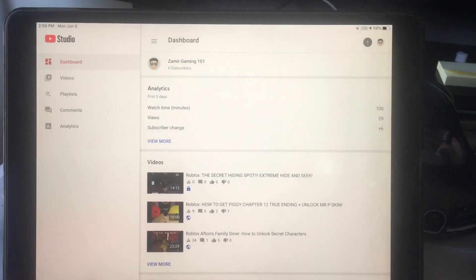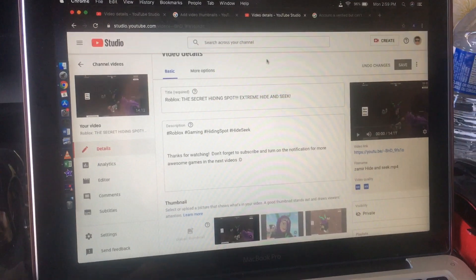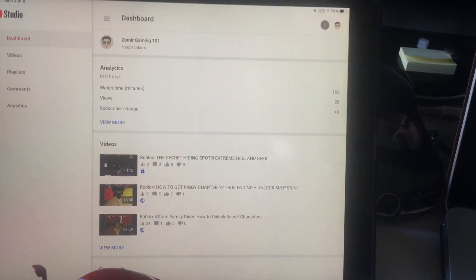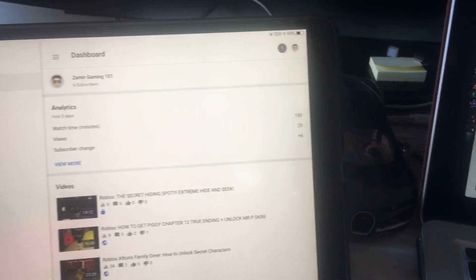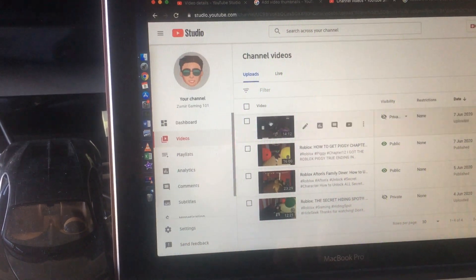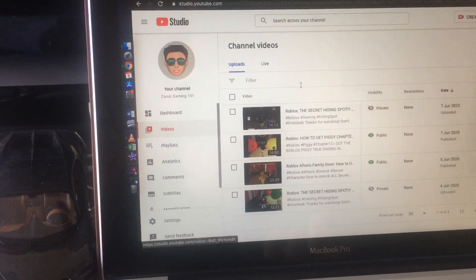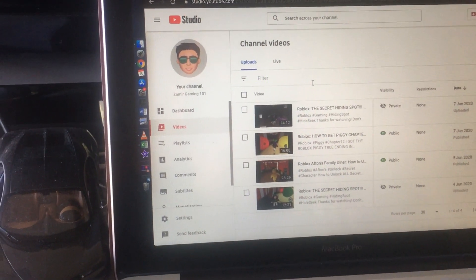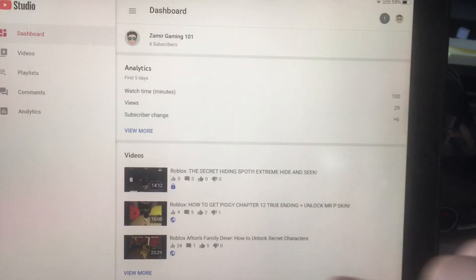Here is my iPad and here is my laptop. I'm trying to change the thumbnail — let's look at the first video. I'm gonna change the thumbnail from the first video, which you can see, and I'm gonna try it with my iPad.